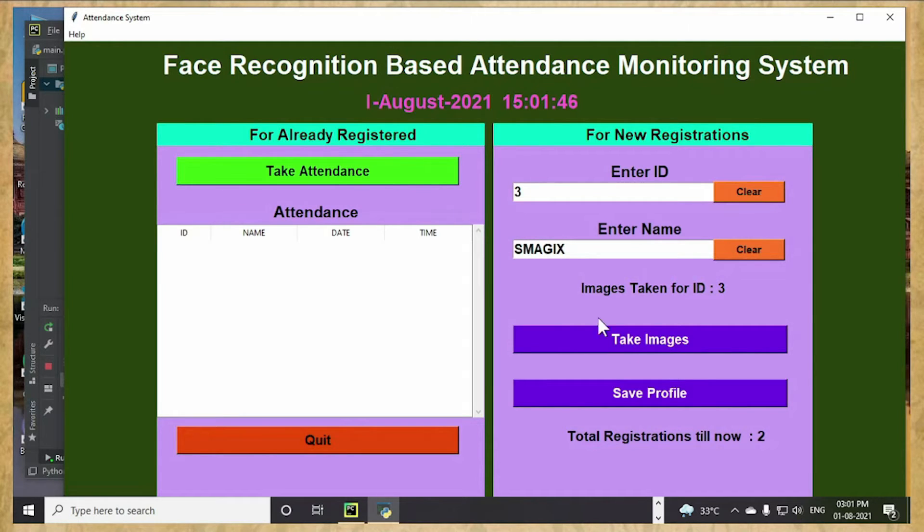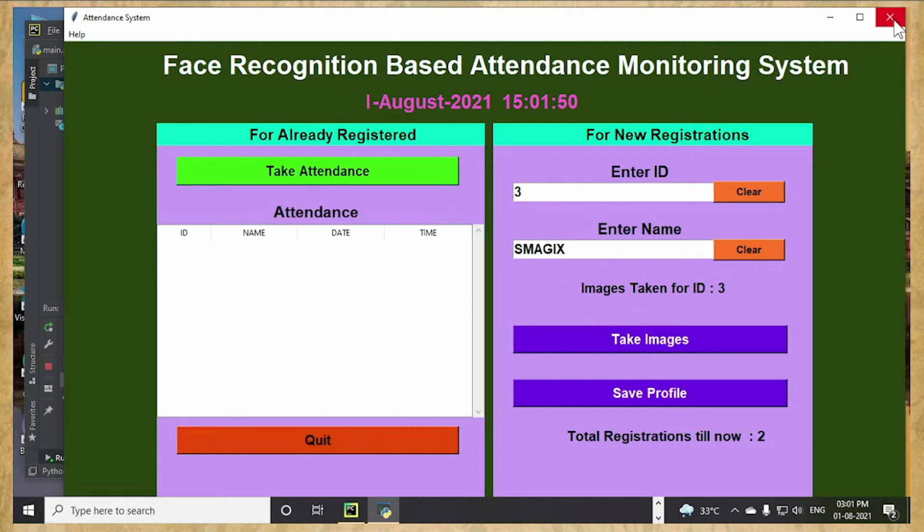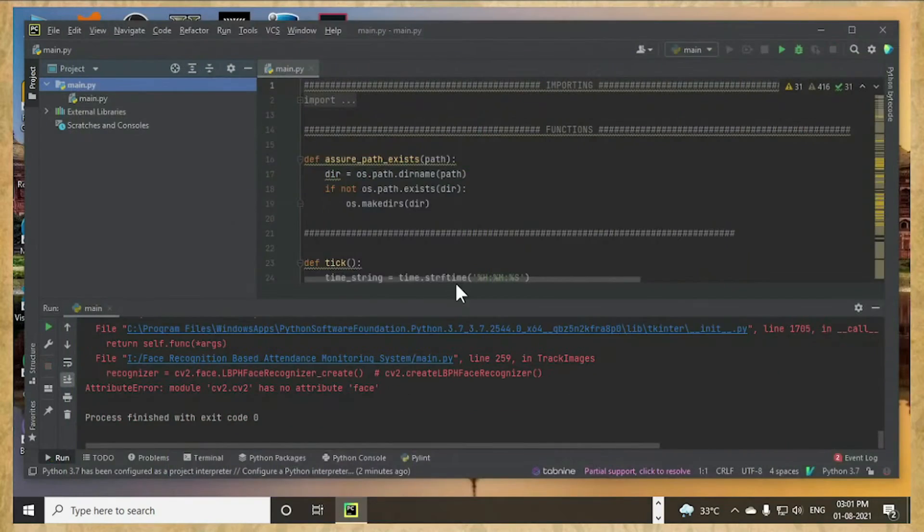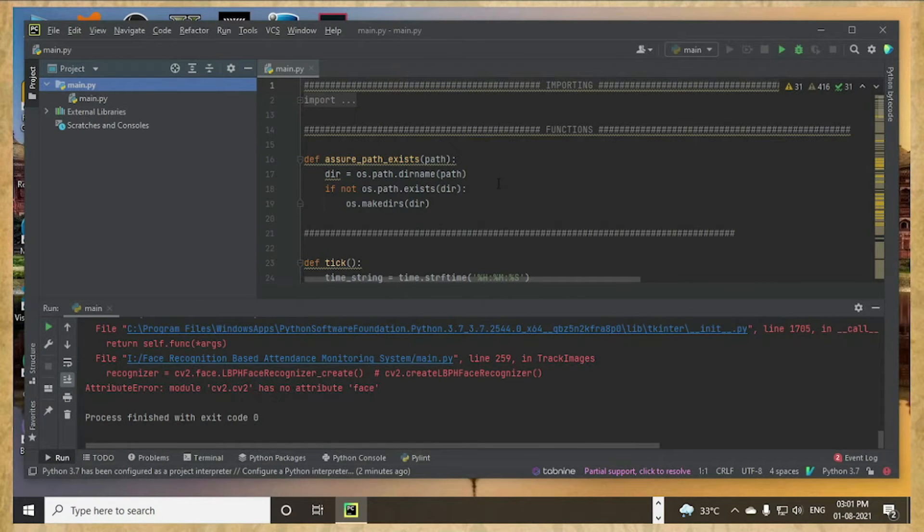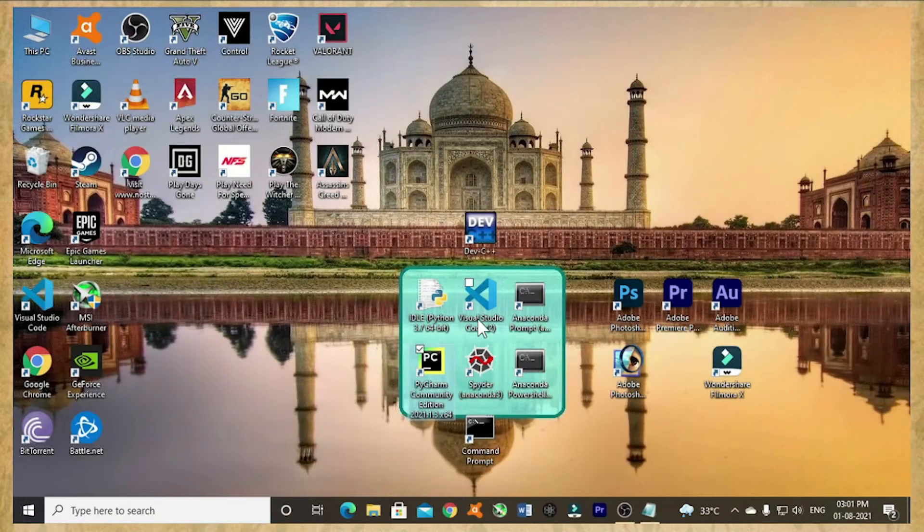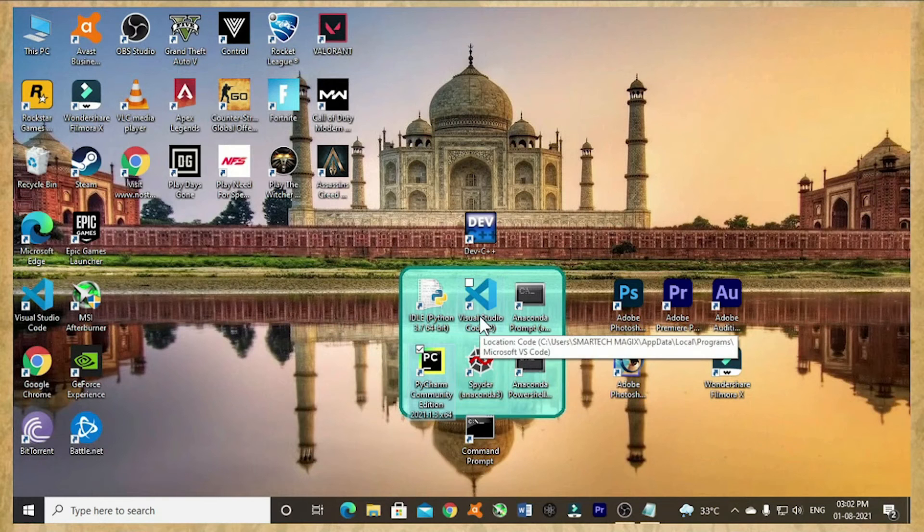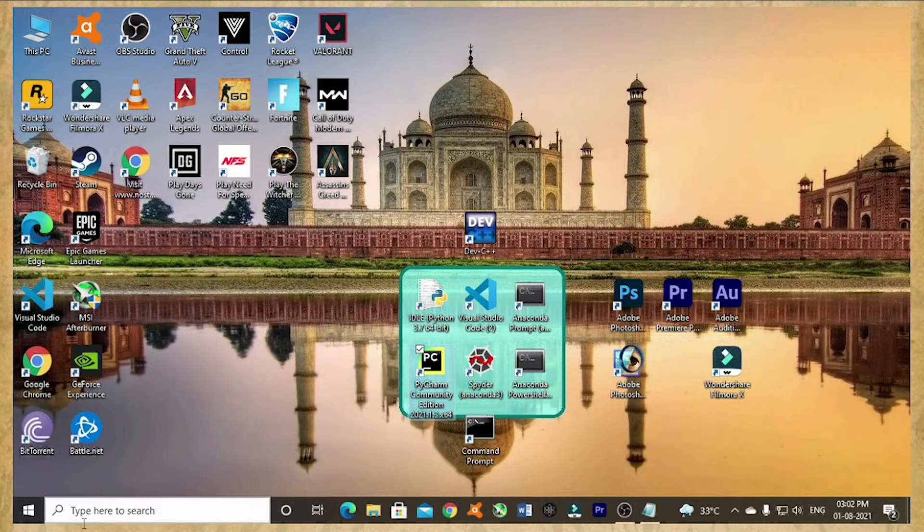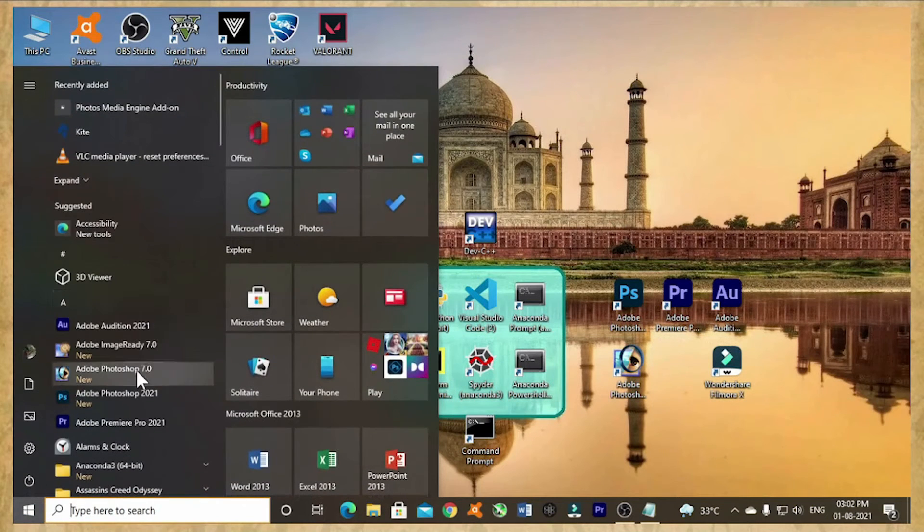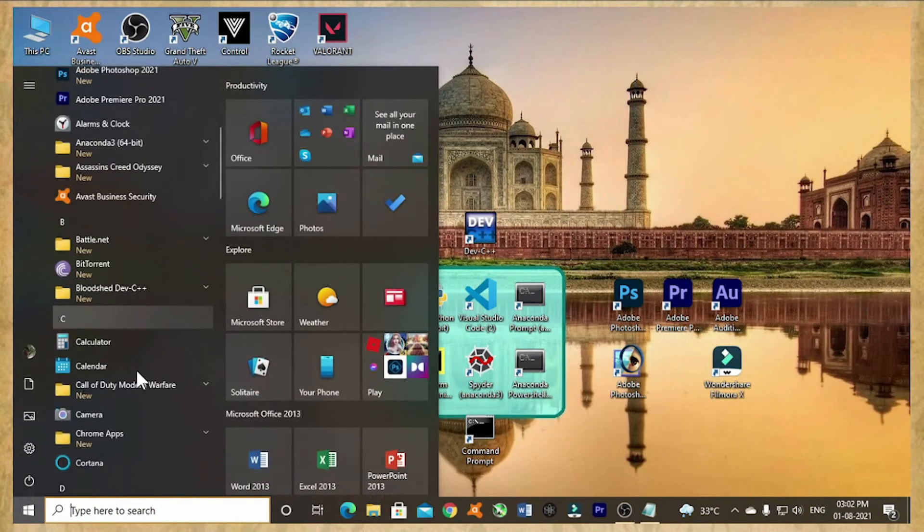But luckily this take image part worked out. Okay, now I am simply closing it. I'm seeing such errors are coming. So what we have to do is I am just simply uninstalling this Python software.